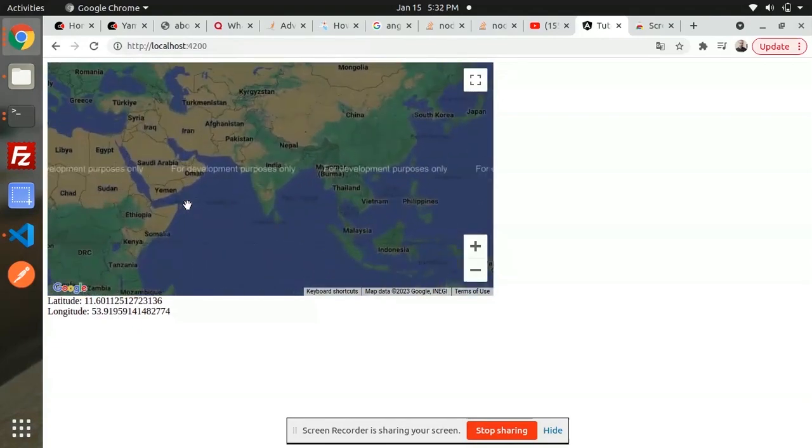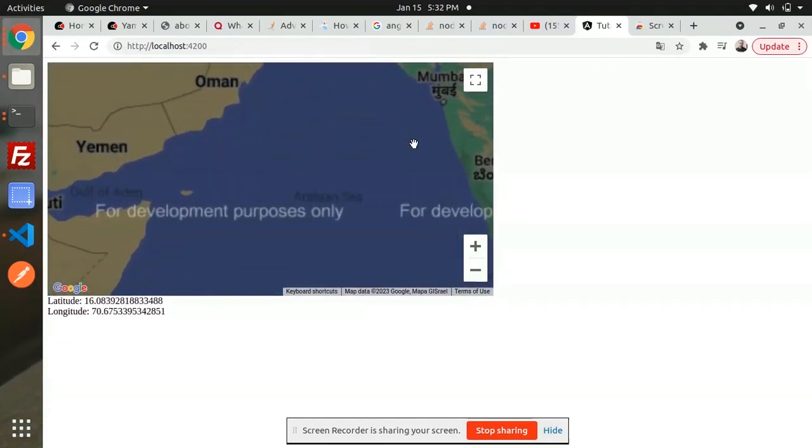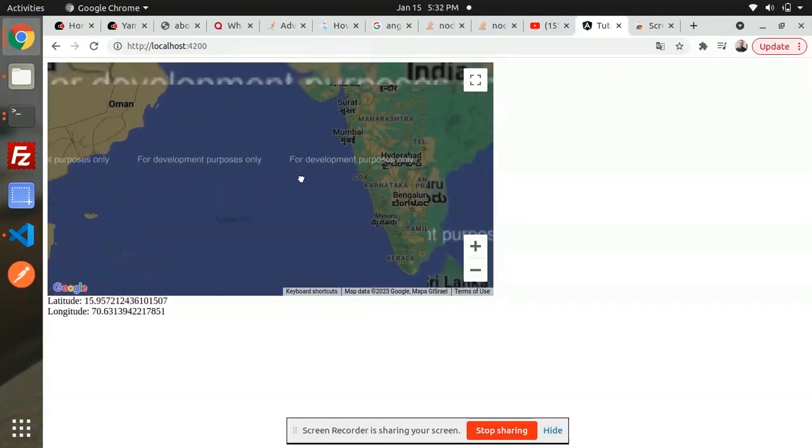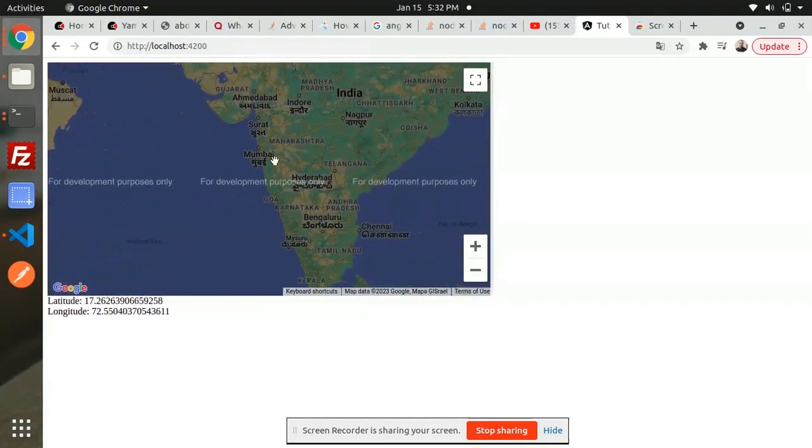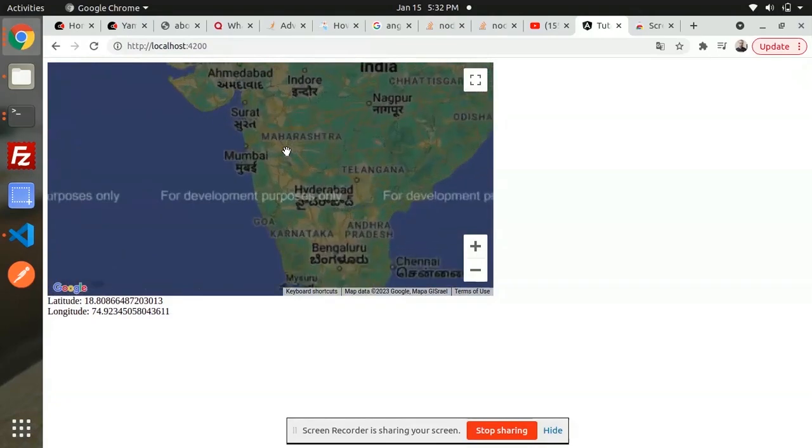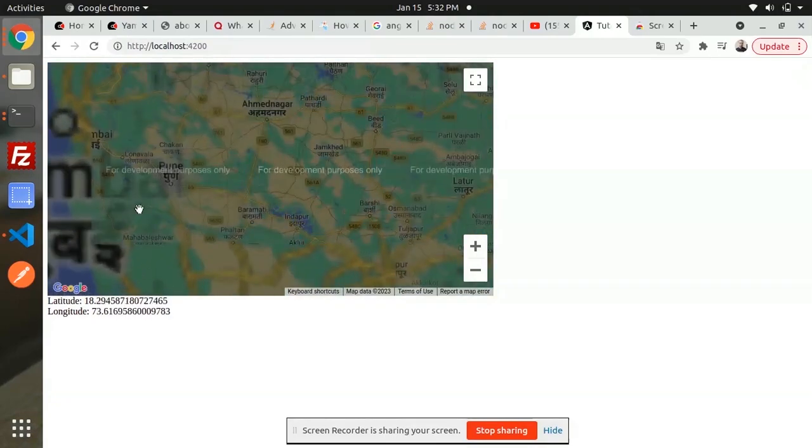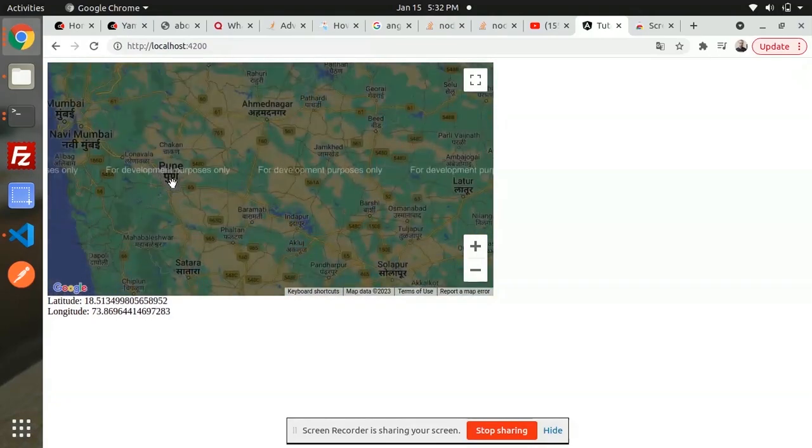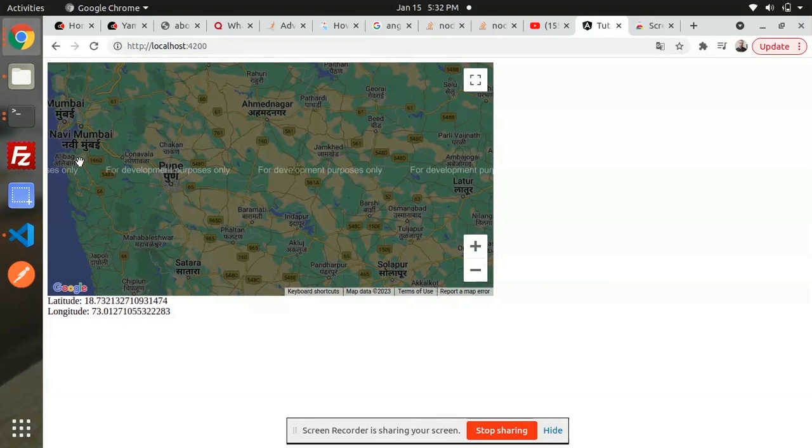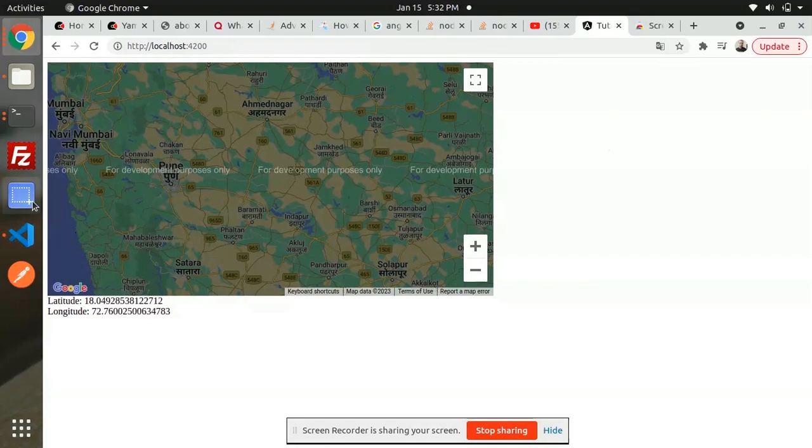You'll understand better by following this video. You can see that the latitude and longitude are changing wherever I place the cursor on the map.